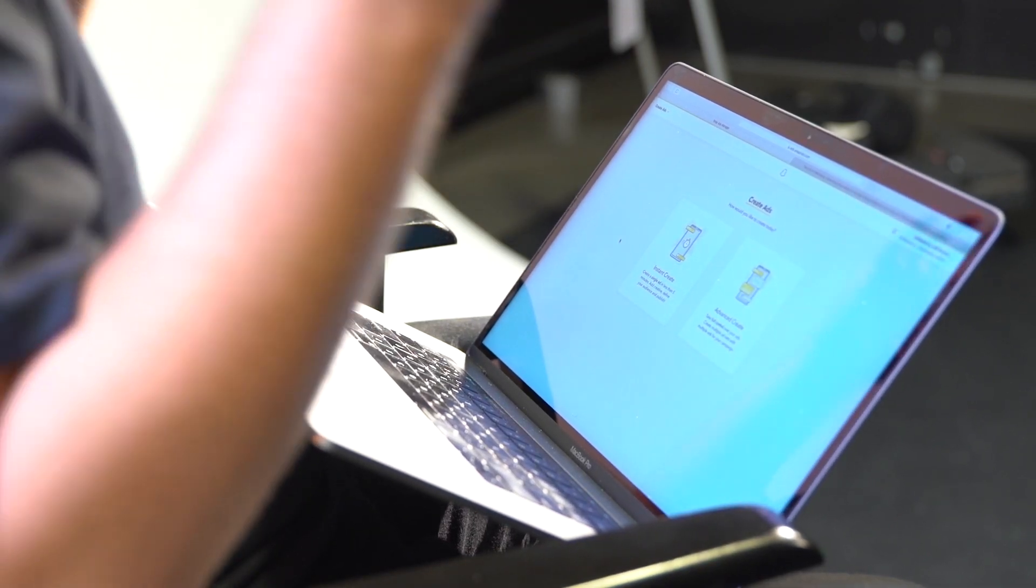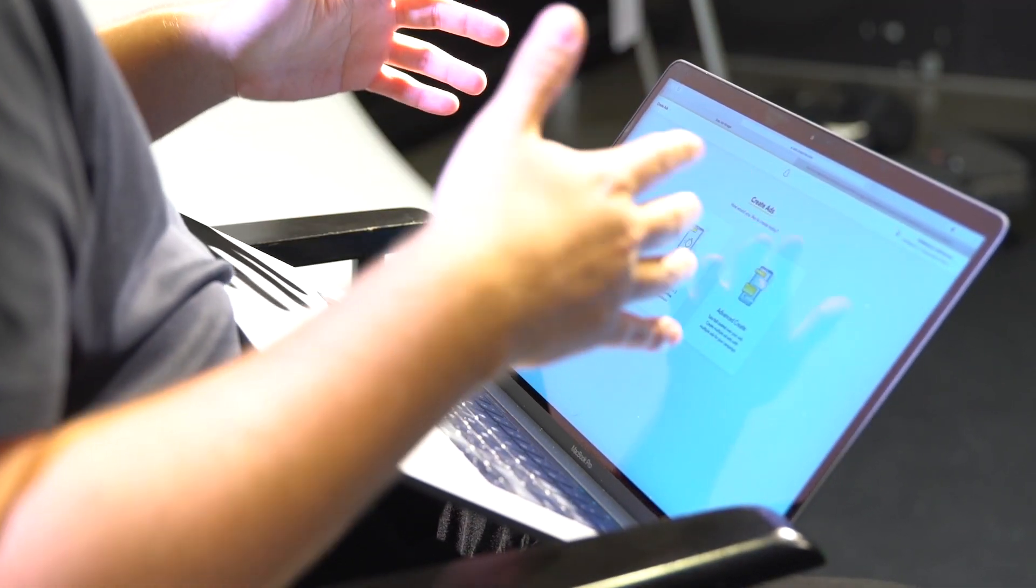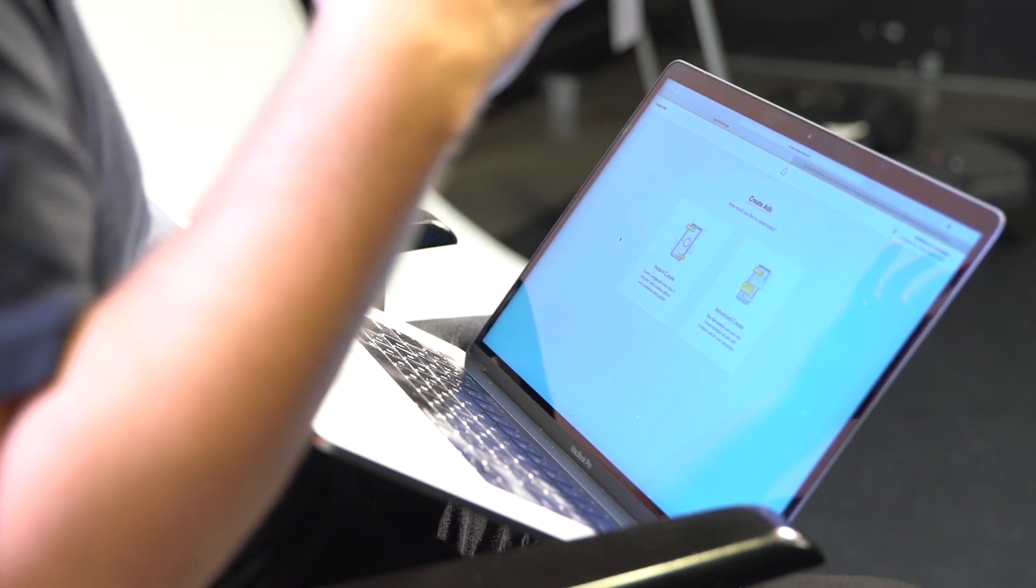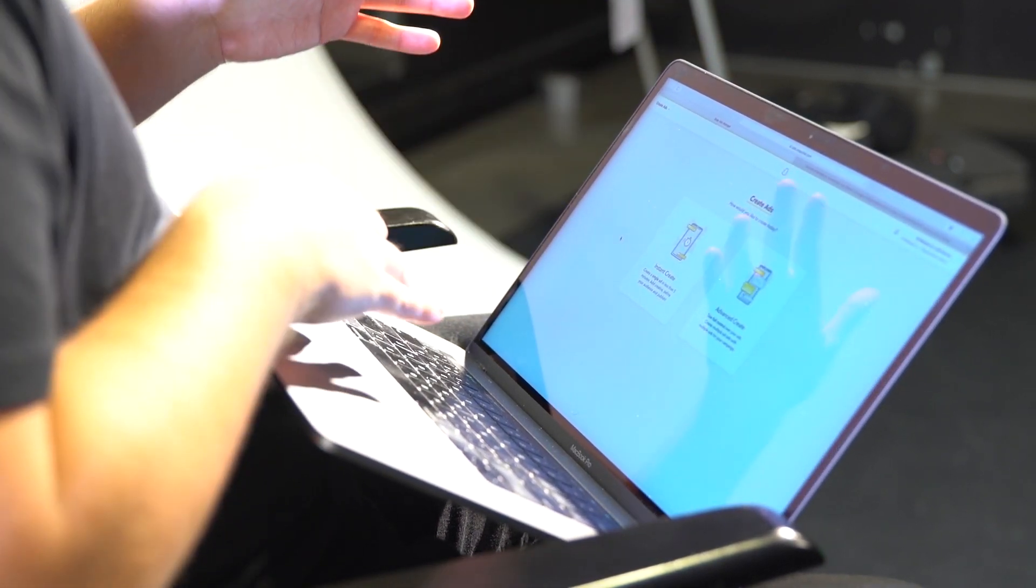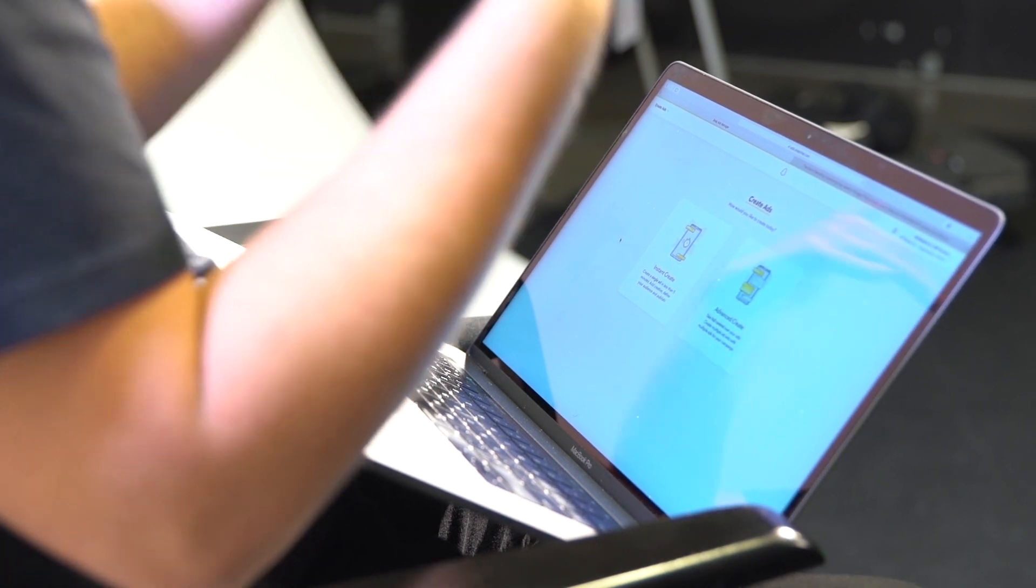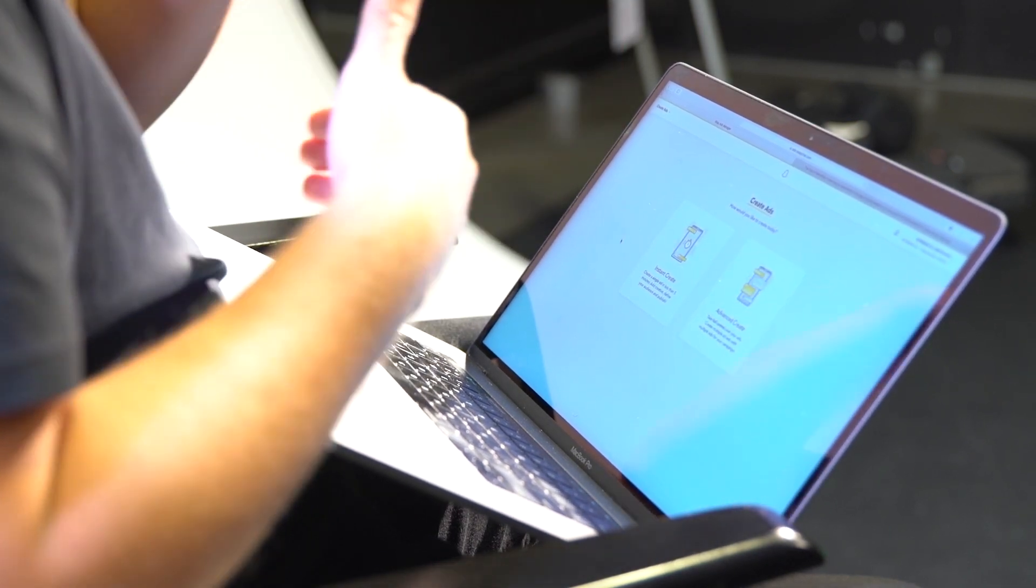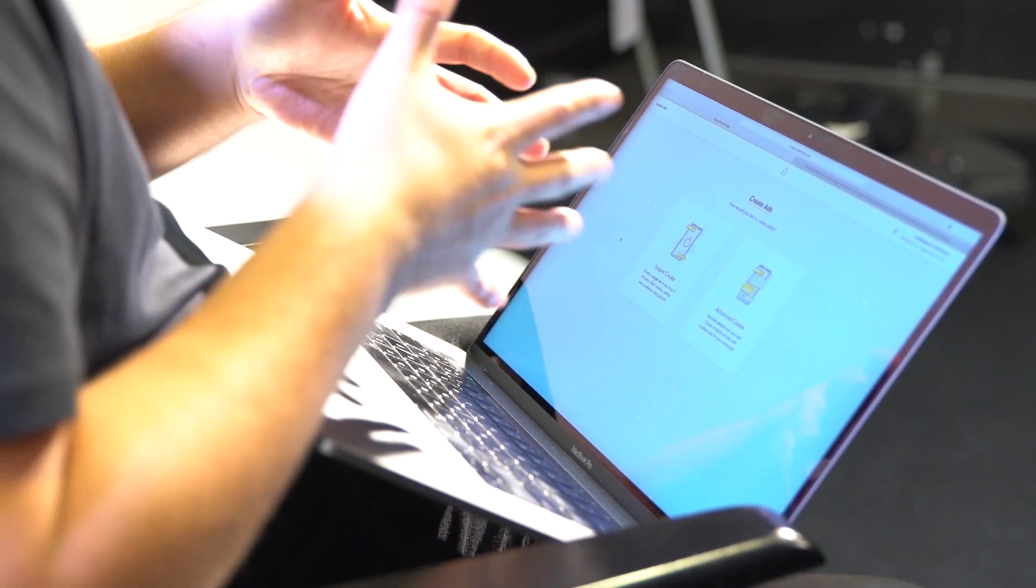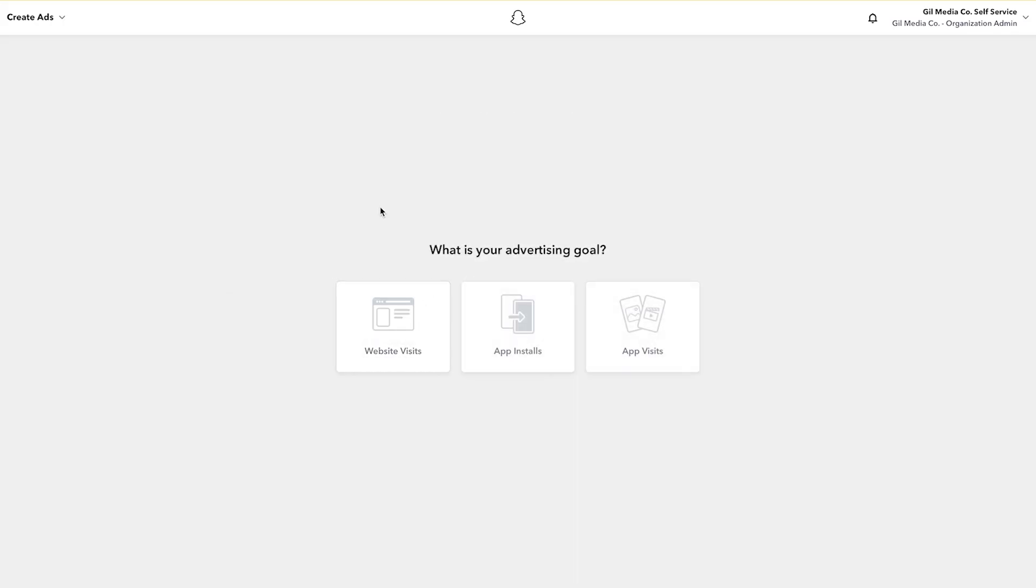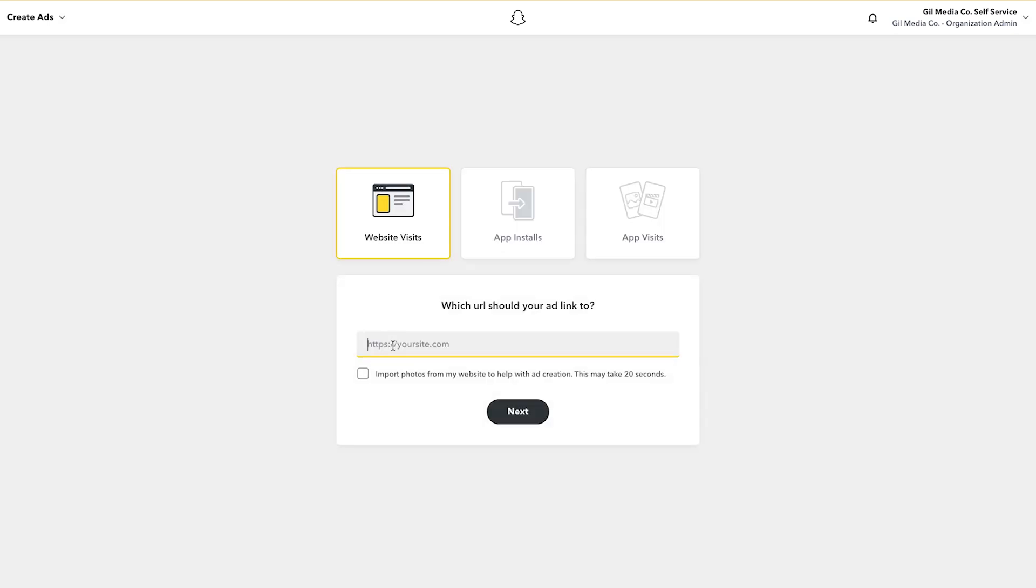Now let's get into the good stuff. With instant create you can create a single ad in less than five minutes and I'm going to show you in the next couple of steps how you can take your creative, how you can target specific users, and then get your ad up and running. First, what is your advertising goal? Is it website visits, app installs, or app visits? In my case it's website visits.